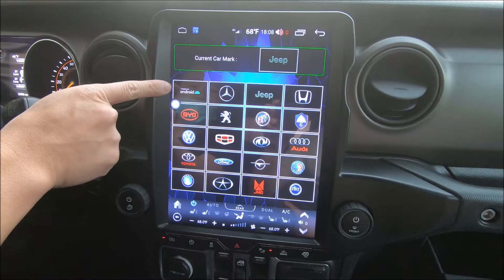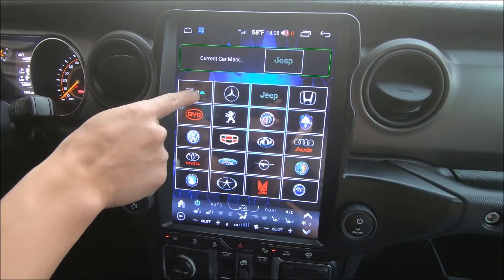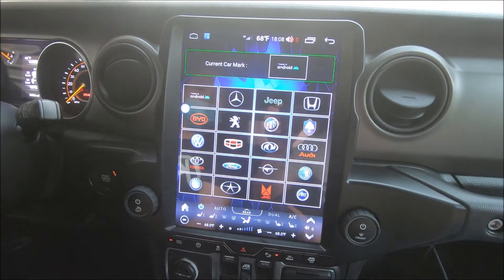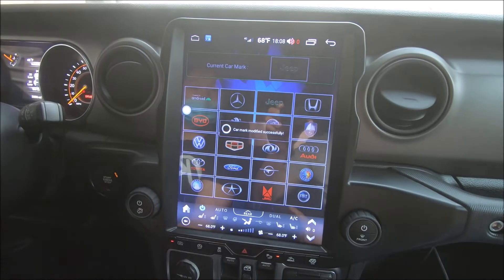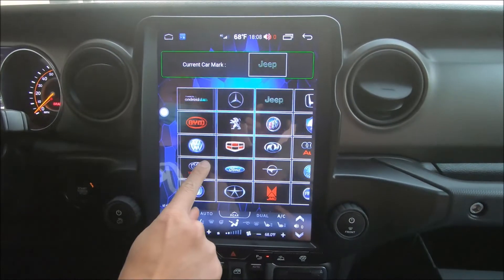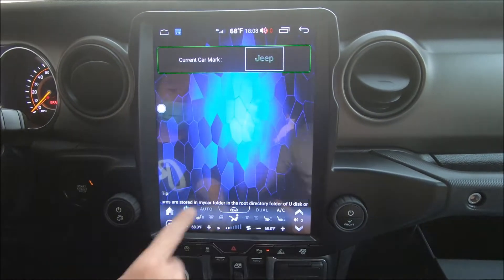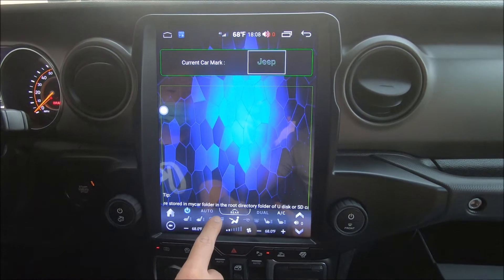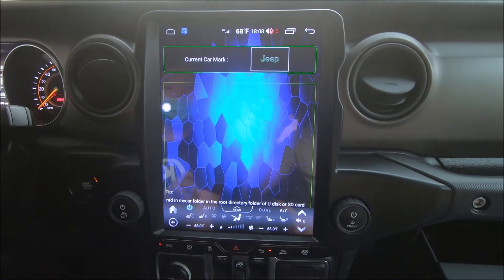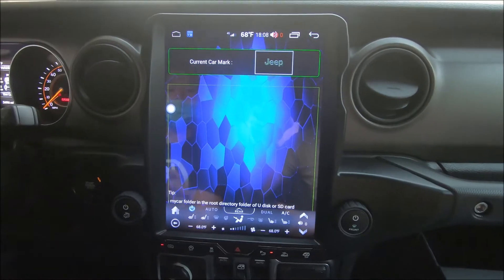It used to say powered by Android. We can actually press that to set it back to that, but we prefer Jeep. However, if you scroll left, it will give a tip and show you how to set it to the picture that you want to choose for the boot up screen.